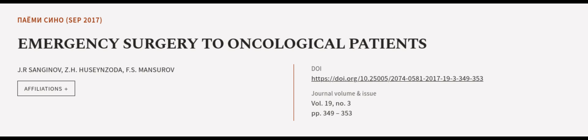This article was authored by J.R. Sanjanov, Z.H. Husin Zoda, and F.S. Mancharov.